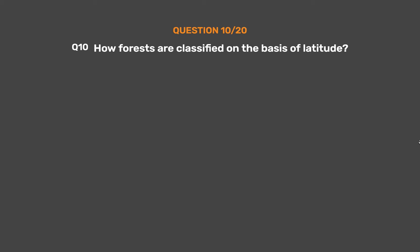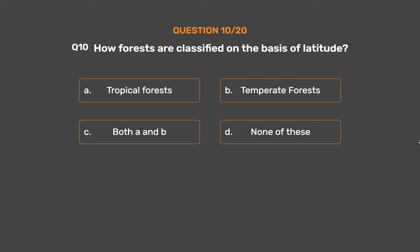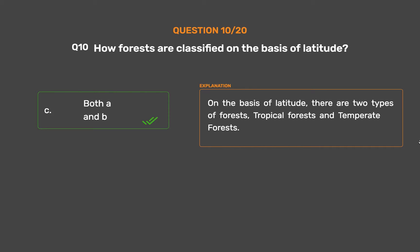Question No. 10. How are forests classified on the basis of latitude? Option A: Tropical forests. Option B: Temperate forests. Option C: Both A and B. Option D: None of these. On the basis of latitude, there are two types of forests: tropical forests and temperate forests.